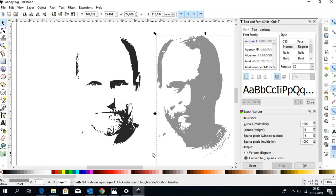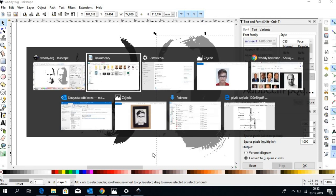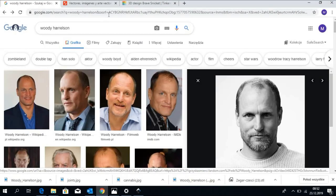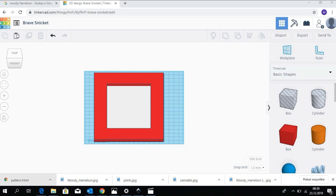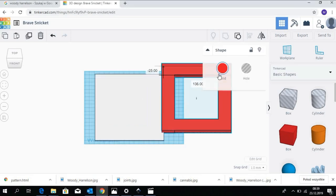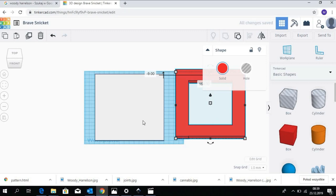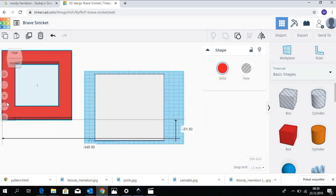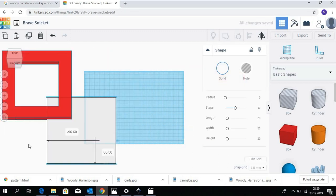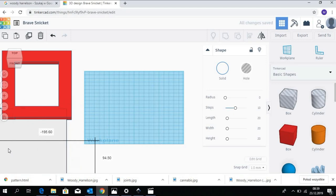Now we can move to Tinkercad application. I have already created a project in Tinkercad. As you can see we have a frame that I will later on use and the white background that will put our silhouette on. For now let me move those two objects aside.